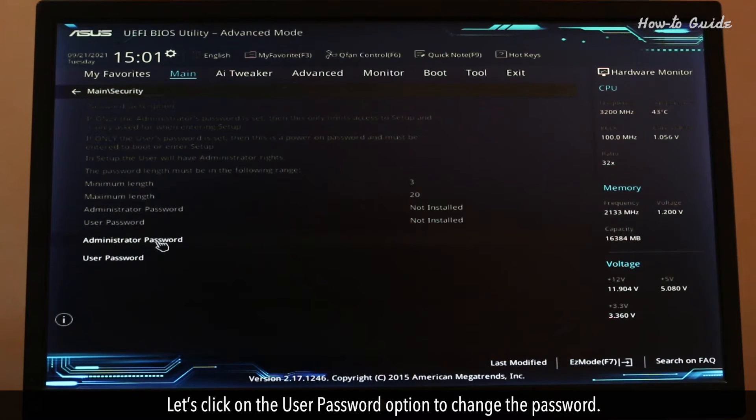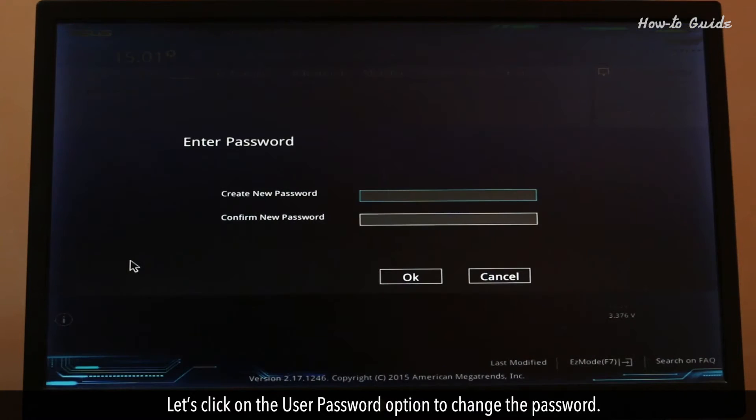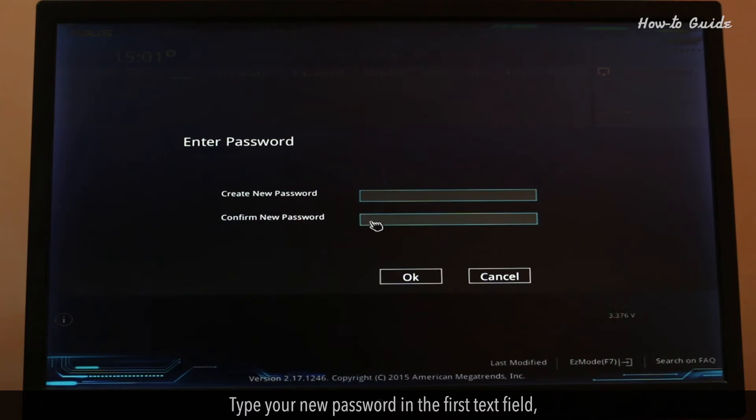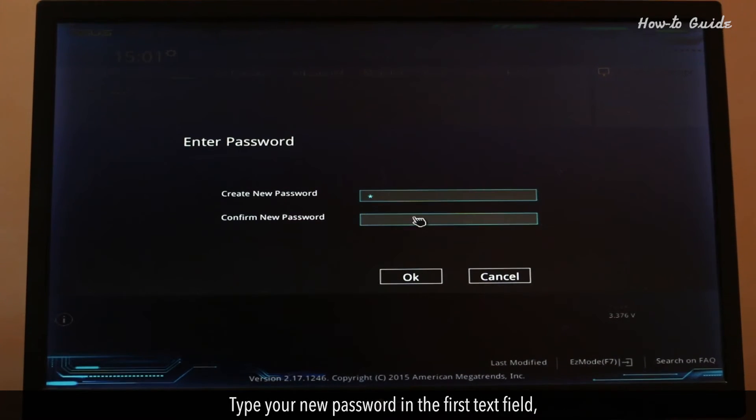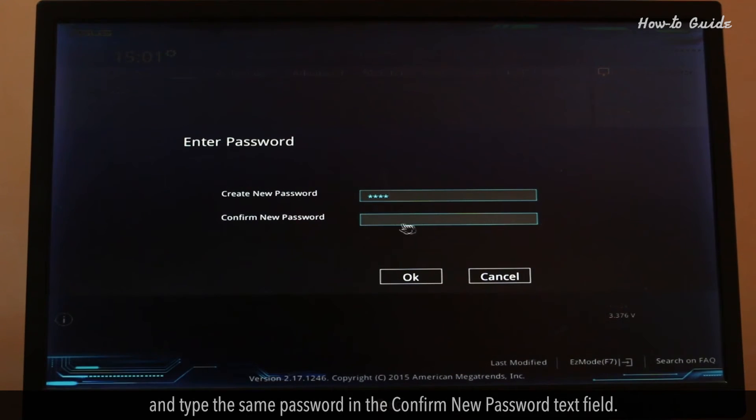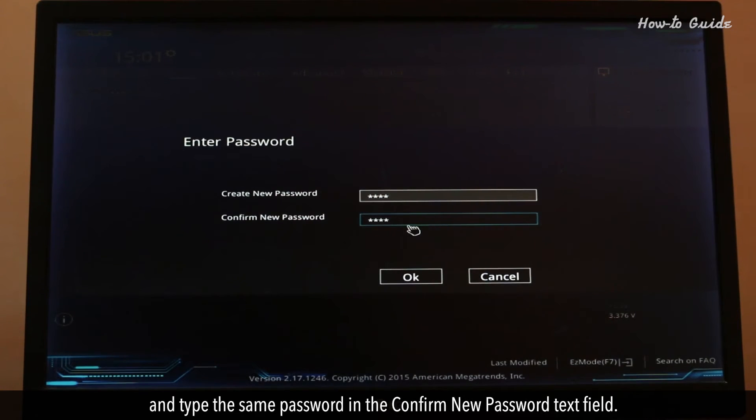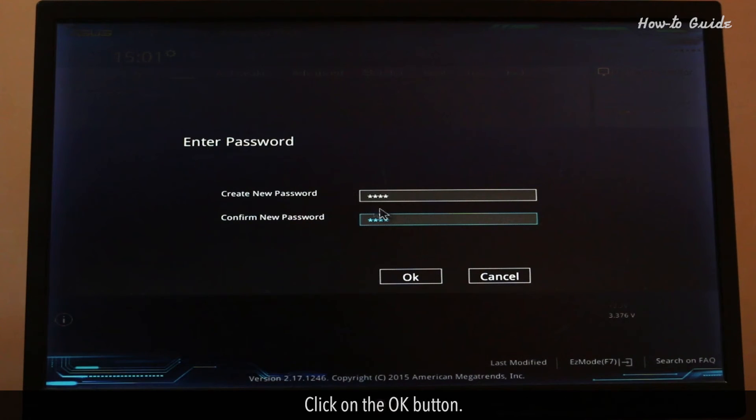Let's click on the user password option to change the password. Type your new password on the first text field, and type the same password in the confirm new password text field. Click on the OK button.